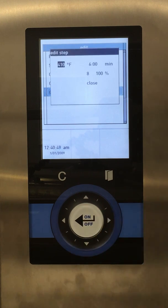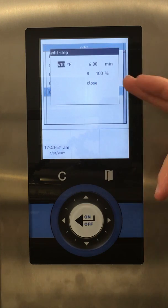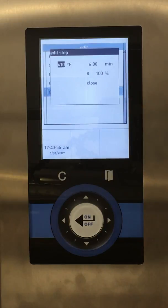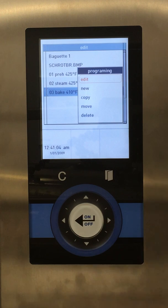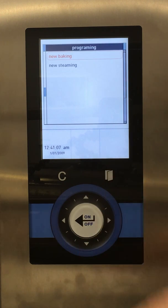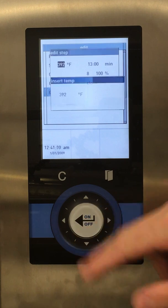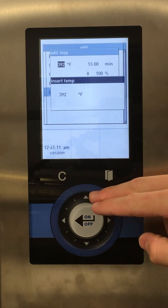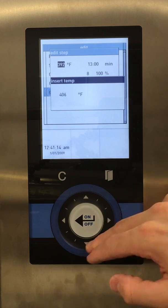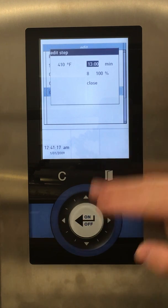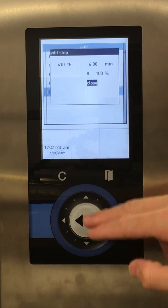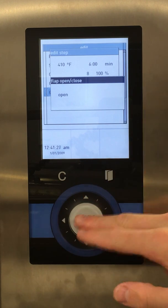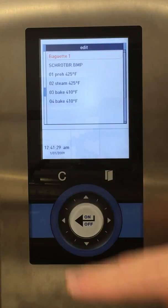Edit. We're at 410 for six minutes at 8% fan speed, and the vent is closed. We like this, but we'd like to add a step with the vent open now that we're adding steam, to help get a nice crust. So we'll leave this step and create a new step — New Baking. We'll set it to the same temperature as our baking step, which was 410, and six minutes. Fan speed open, but at this point we want to open the vent — select Open. That all looks good, so we'll back out.